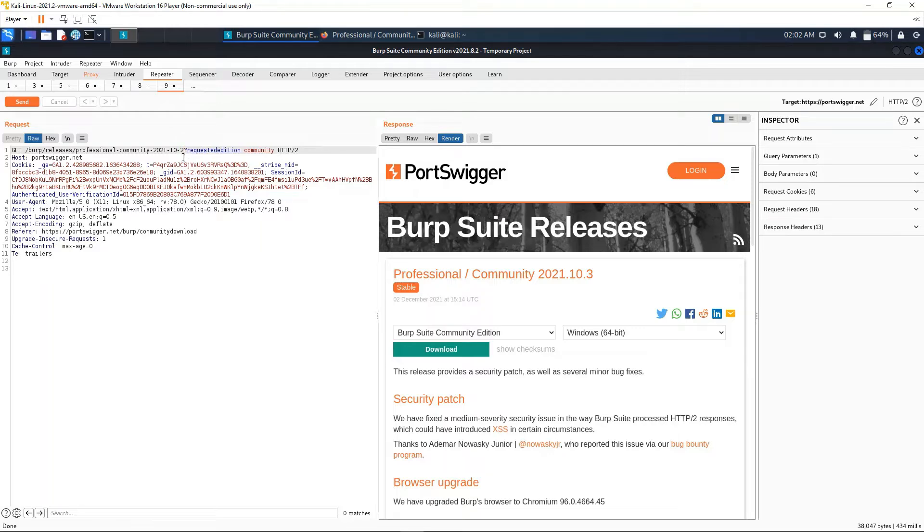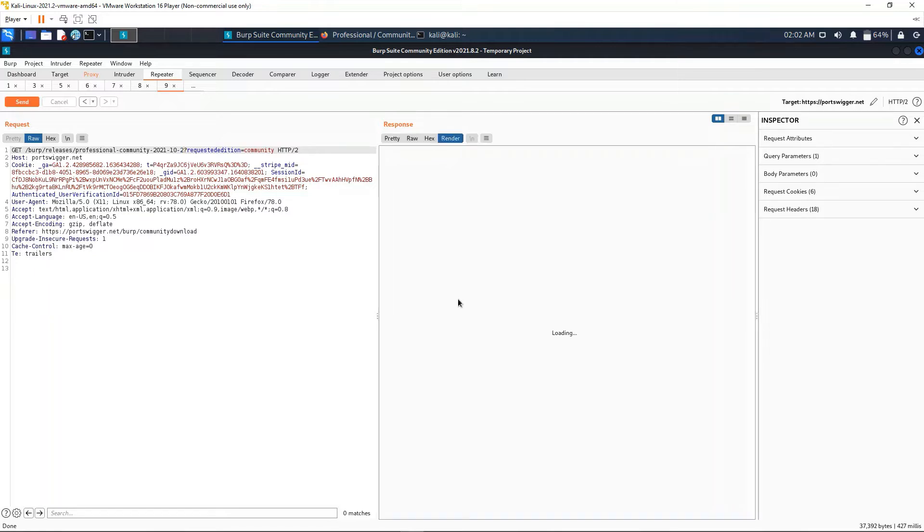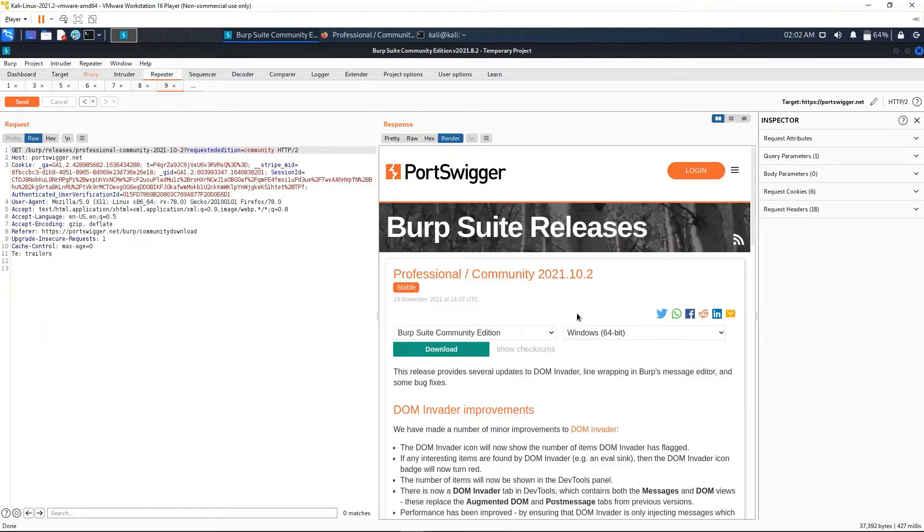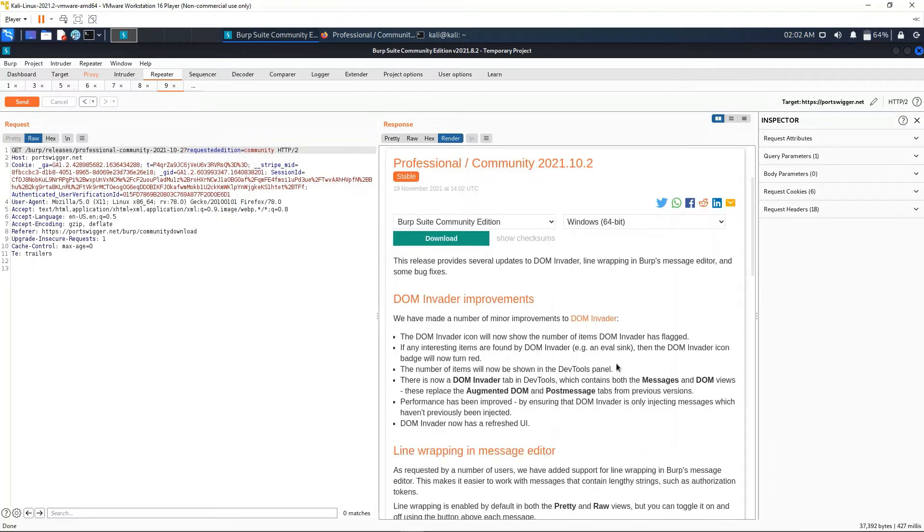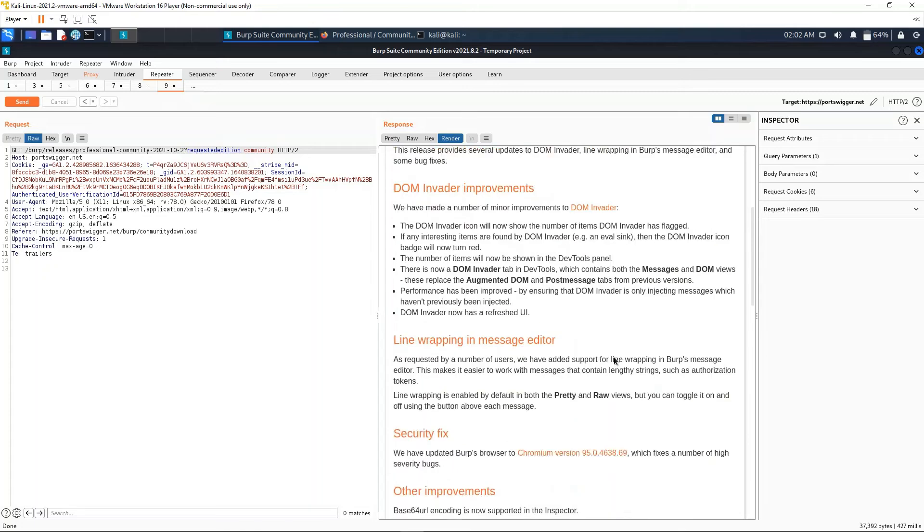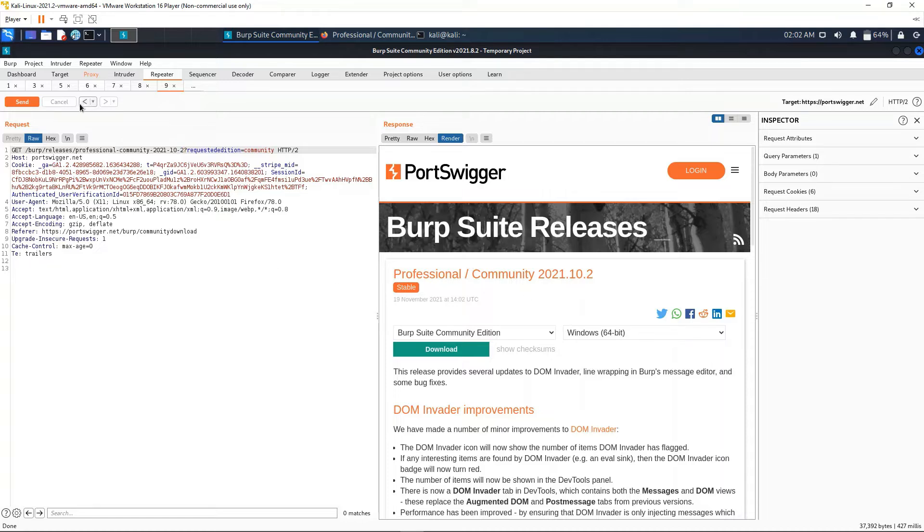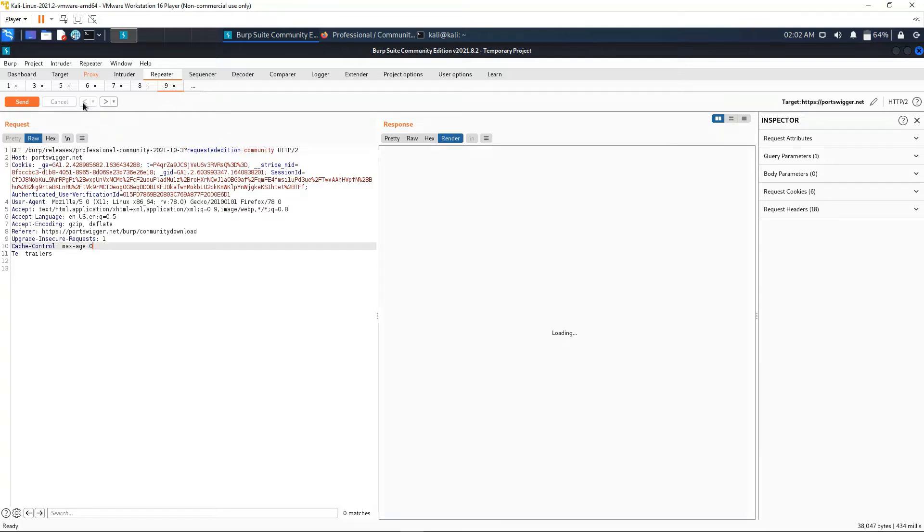And send the request, we can see that the render changes and we have the version for 10.2 instead of 10.3. This is a simple example - it really doesn't affect much, just gets a different page - but it's to see what we can do with it.